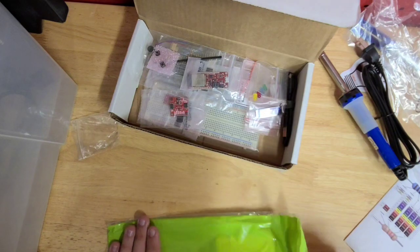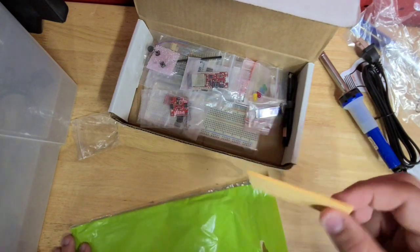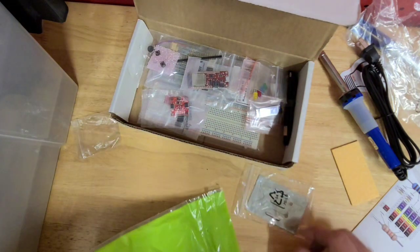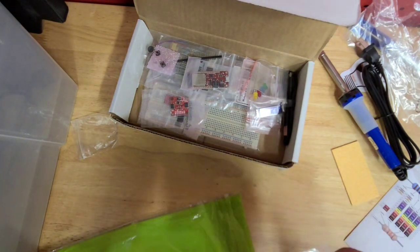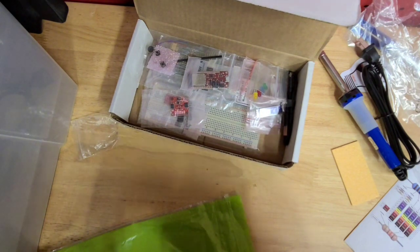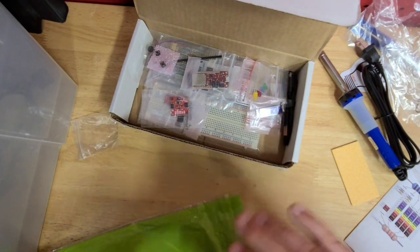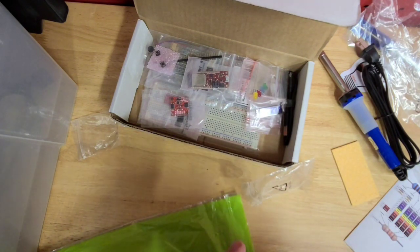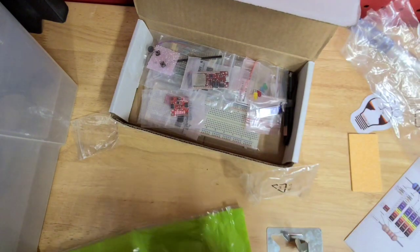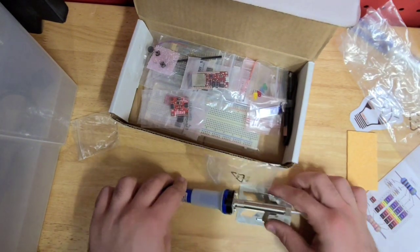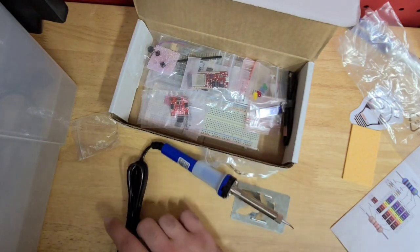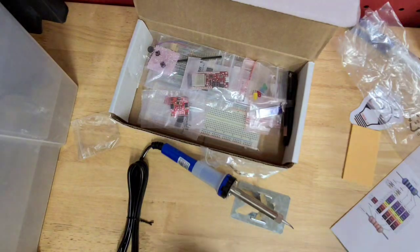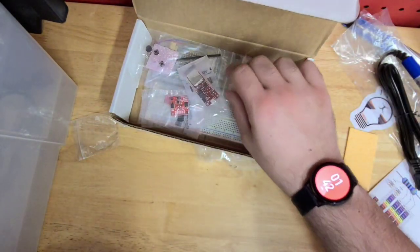Let's see what else we have. We have a little sponge, and this looks like a holder for the soldering iron. Yeah, that looks about right. Well, that's everything in the soldering starter kit. Let's move this stuff aside.